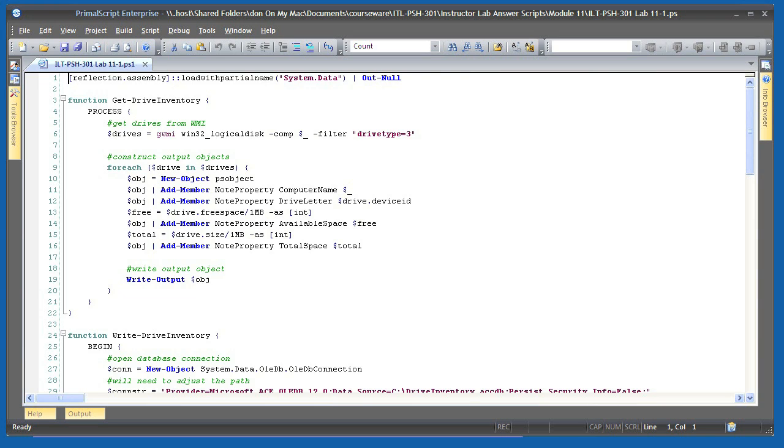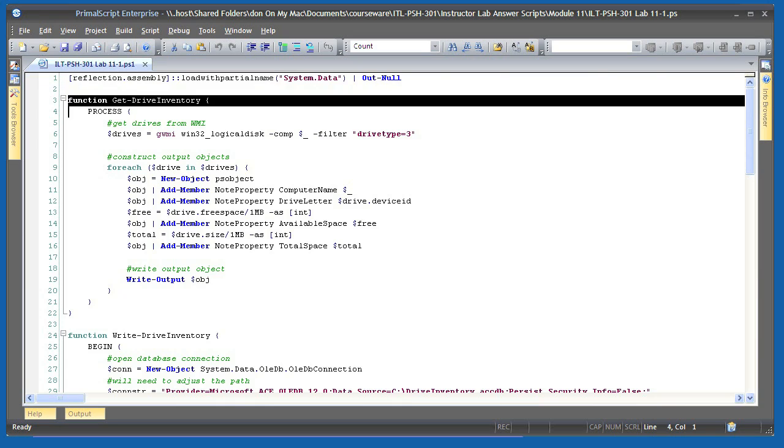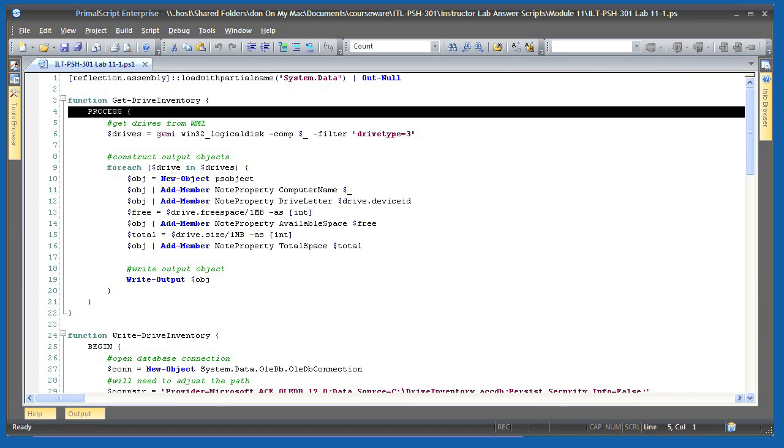Here's the script that makes it all happen. I start by loading the system.data namespace since I'll be working with the database. I then define my getDriveInventory function. This is a filtering function designed to accept pipeline input so it contains a process script block. You should have learned about this type of function in the intermediate course.